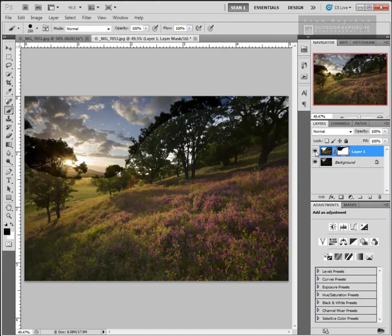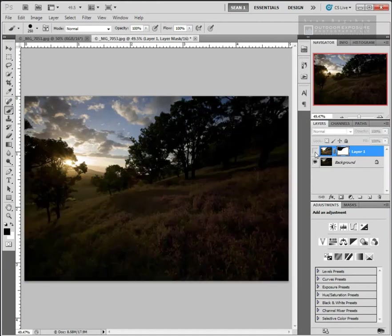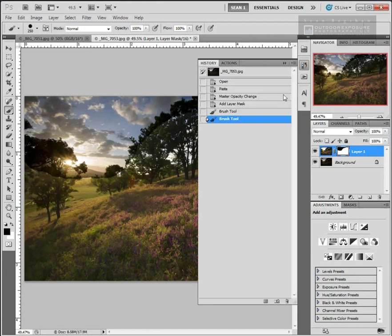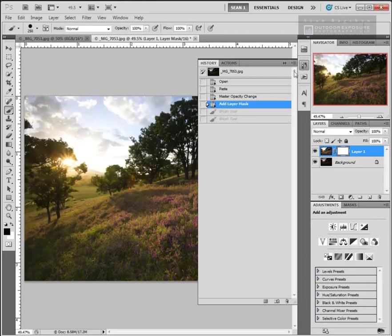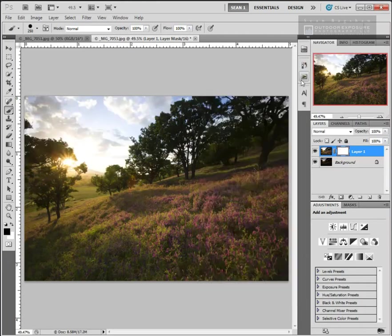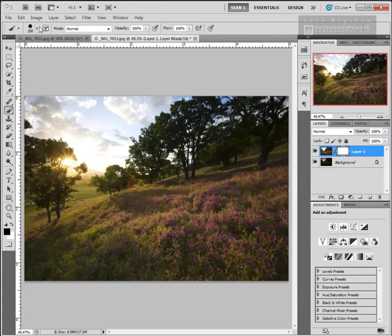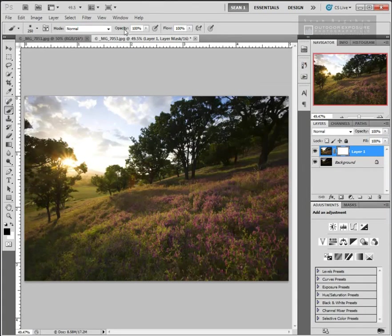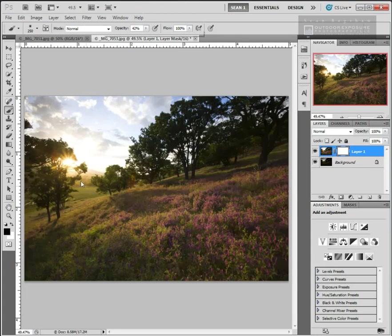If we turn off this top layer, there's the whole dark exposure. When we turn it back on, you can see those light parts of the lighter exposure that we want to keep. Now let's try it with a technique that will give us hopefully more pleasing results. So I'm going to back up here and this time, instead of using a hard edge brush, I'm going to use a very soft brush. And instead of using opacity of 100%, I'm going to use opacity closer to 40%.